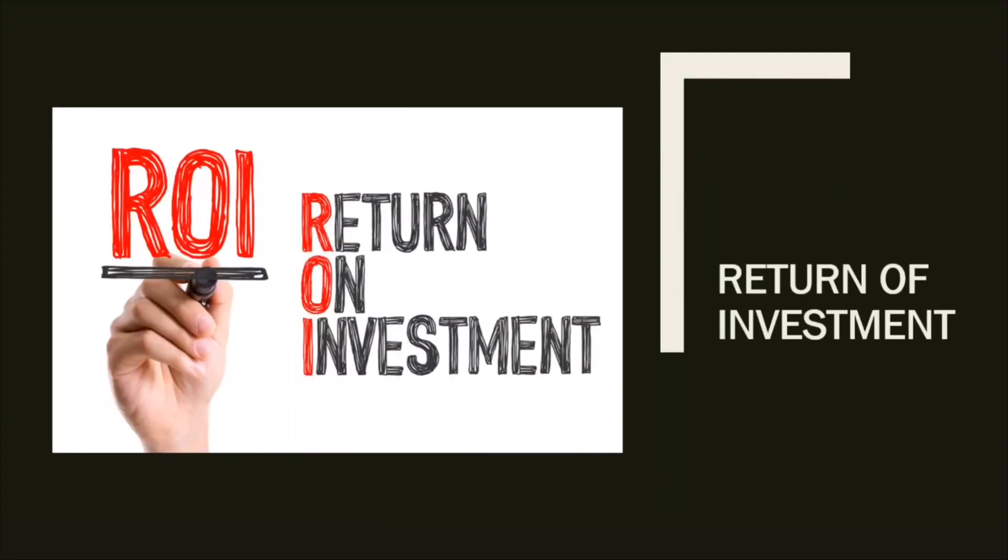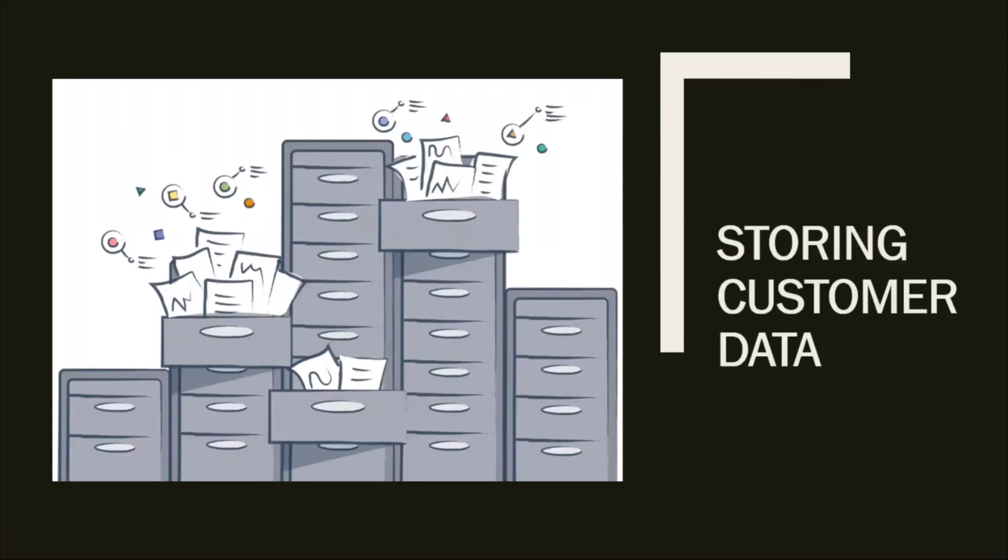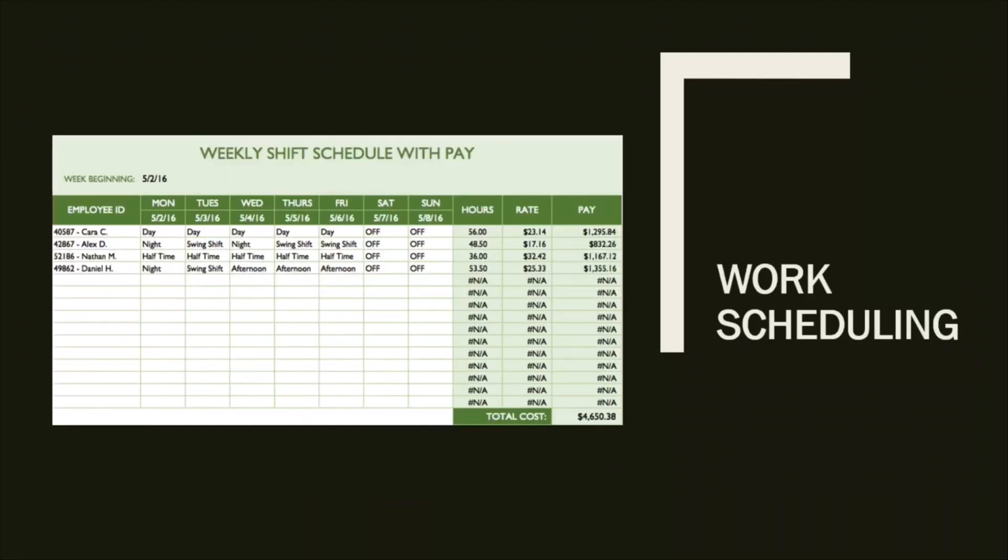Basic financial accounting has dependencies and uses topological sort. Calculating return on investment has dependencies and uses topological sort. Storing customer data can have dependencies like more purchasing increases reward points. Work scheduling has dependencies where a change in schedule automatically updates upcoming schedule times. These all use topological sort.